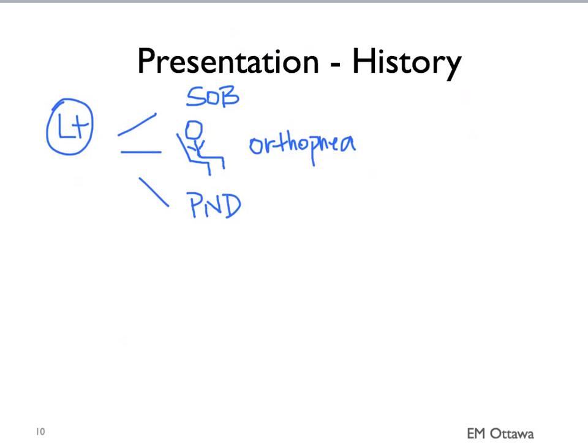Patients may also experience PND, which is paroxysmal nocturnal dyspnea, and decreasing exercise tolerance due to shortness of breath. For example, if a patient was able to walk up one or two flights of stairs normally, but has suddenly decreased that capacity and become dyspneic on walking on level ground or even at rest, knowing that is a good objective measure of their symptoms.